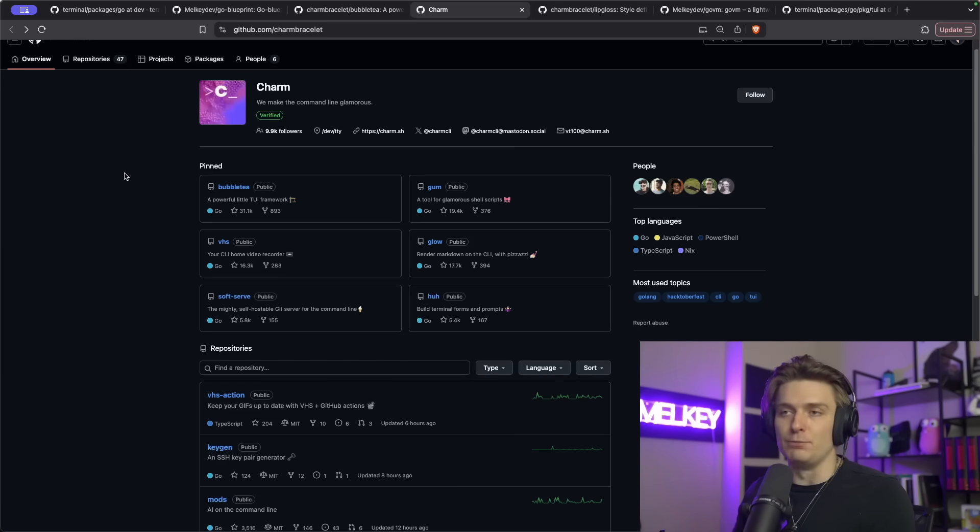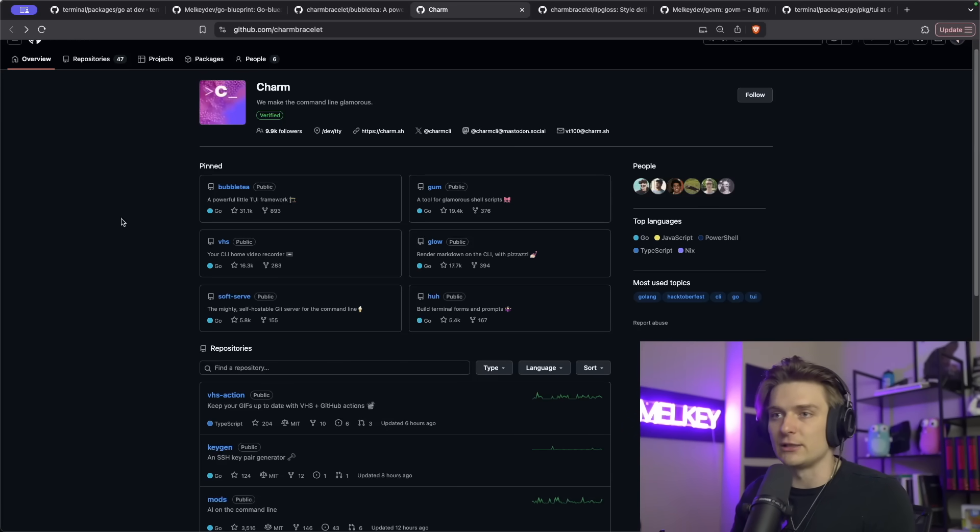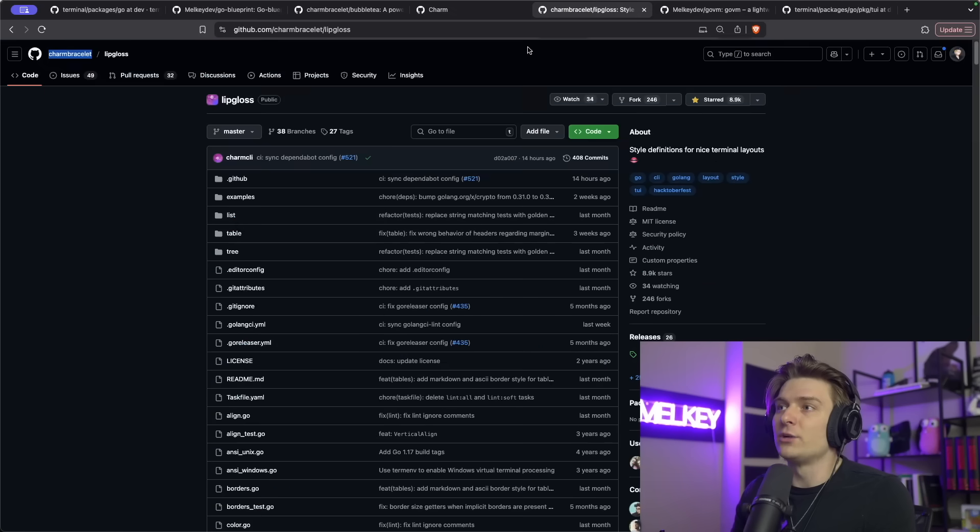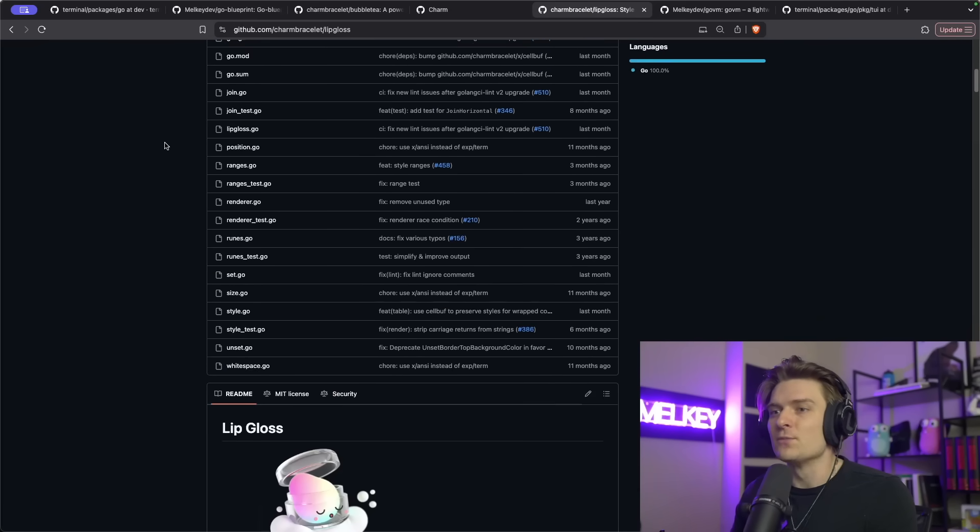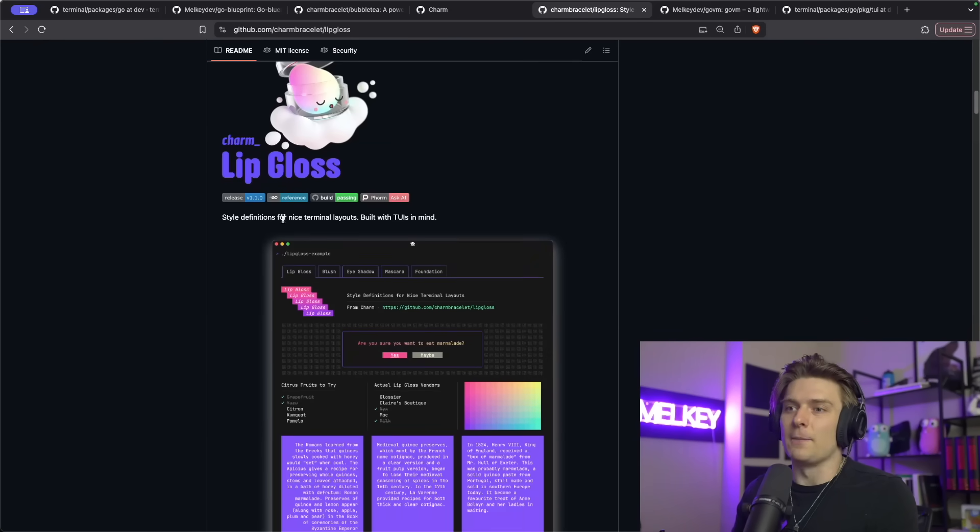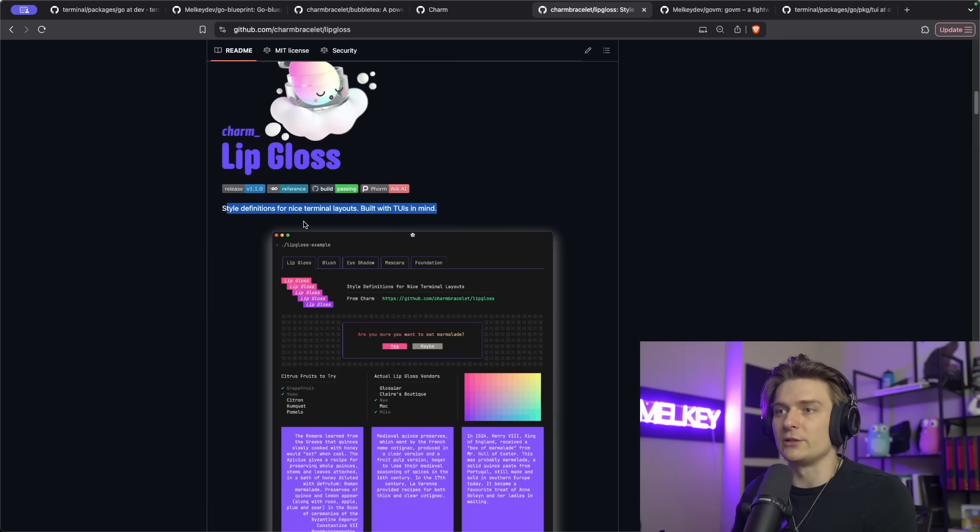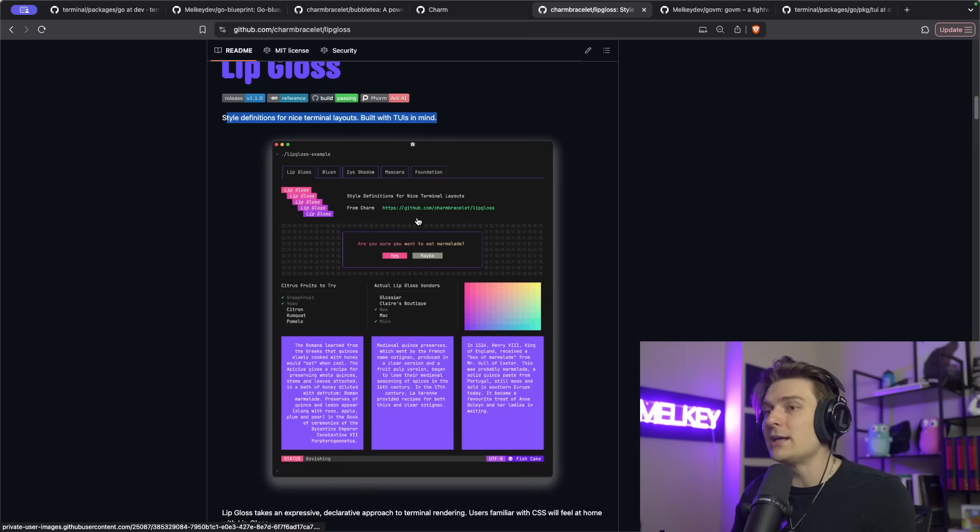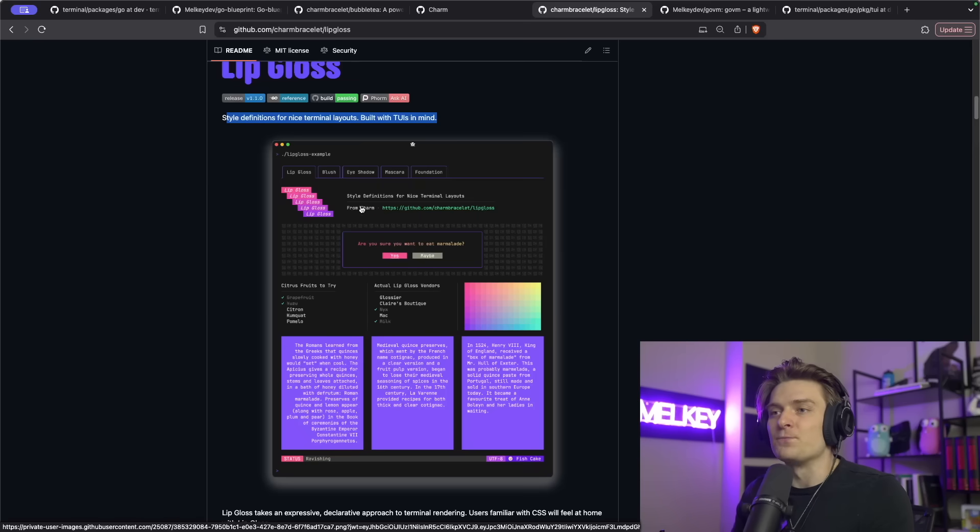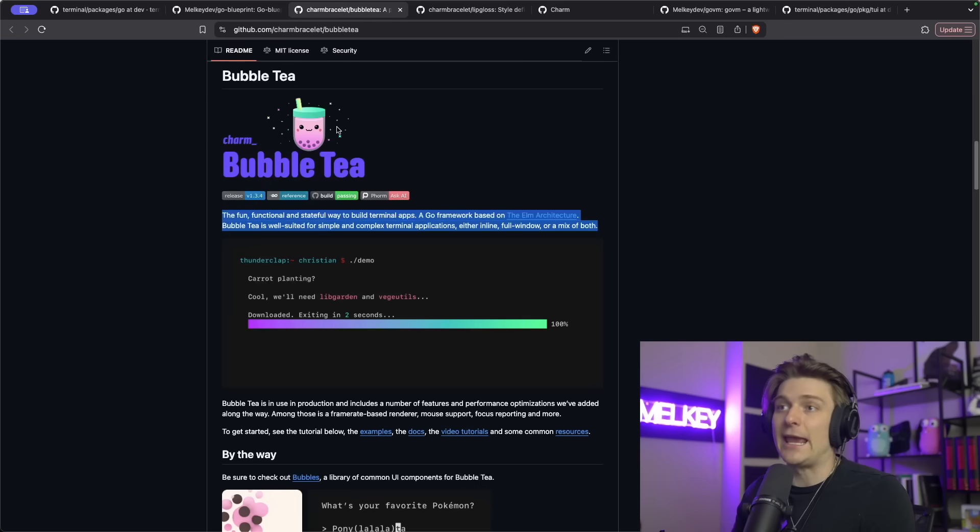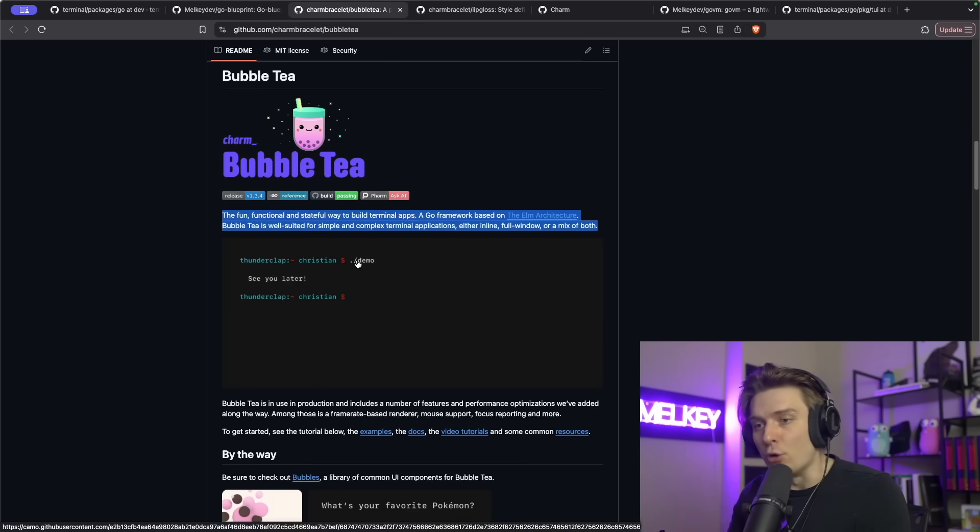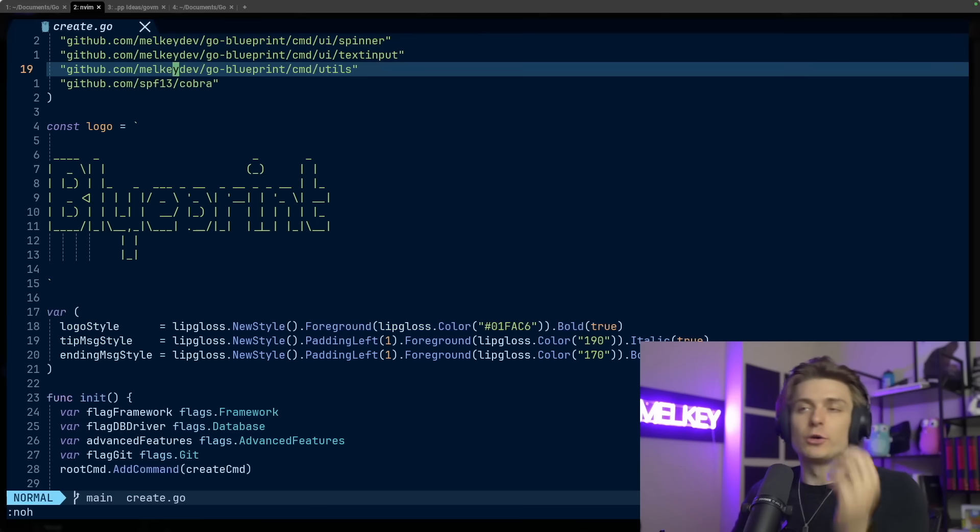Charm offers a bunch of really cool packages. We are going to be looking into Bubble Tea today. Another one that I really enjoy is called Lip Gloss. The way I view Lip Gloss, it's style definitions for nice terminal layouts built with TUIs in mind. This is kind of like the CSS of a CLI. A lot of projects use Lip Gloss and Bubble Tea together to create awesome TUIs for your application.